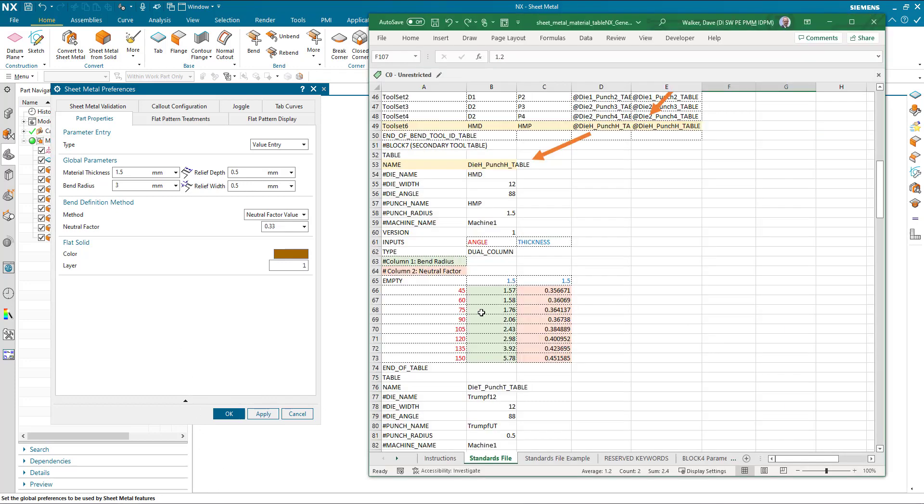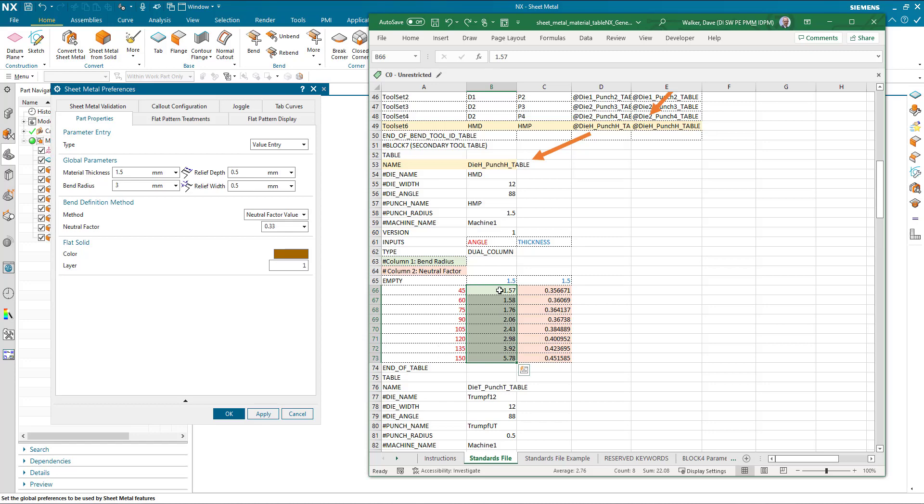We would put some test pieces together and come up with that table. So in this particular example here, these values have had a piece of 1.5 millimeter material bent to these angles and measured the radius value. The neutral factor is calculated from the flat and folded lengths according to the angle. Just kudos to one of our customers, Heisman's Metalin, that provided this bend data to me. So this is real information that we're going to use here.